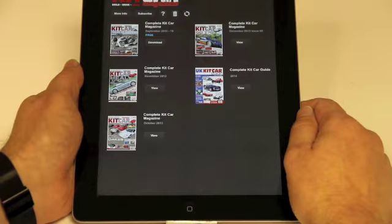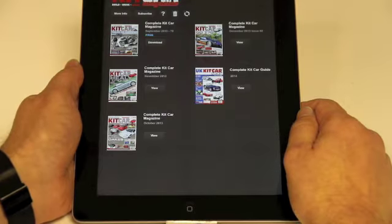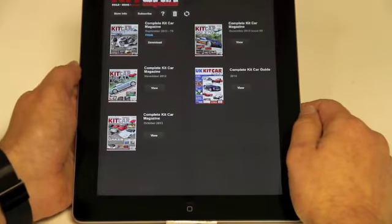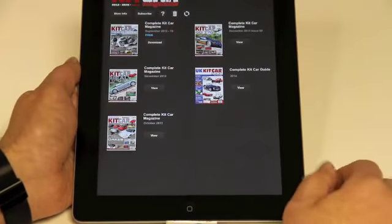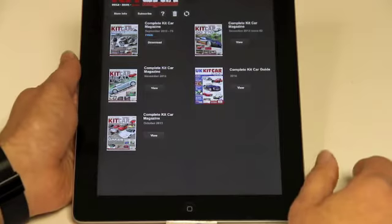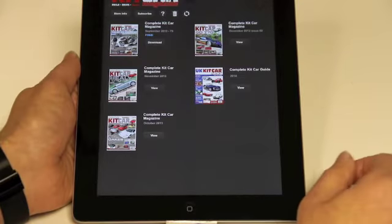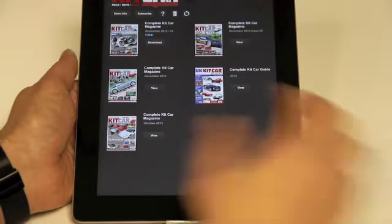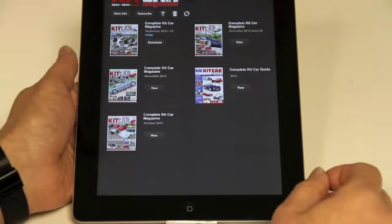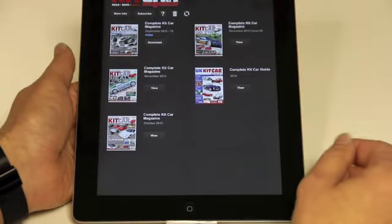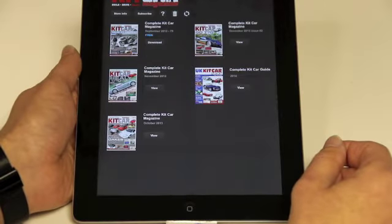Hello and welcome to this brief tutorial on the Complete Kit Car magazine app. This is the page that you'll see when you download the app for free, and it'll include the issues that you've bought — either back issues or the current issue — and whatever issues come with your subscription.